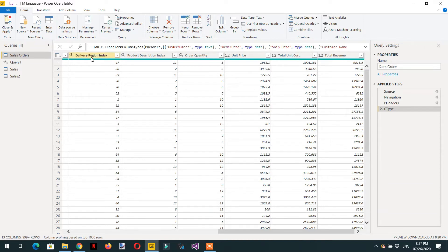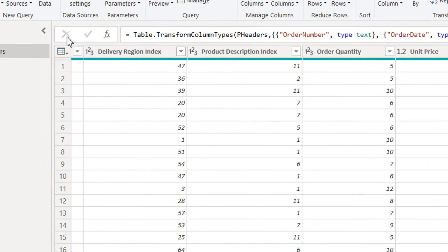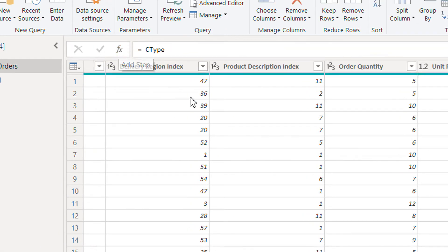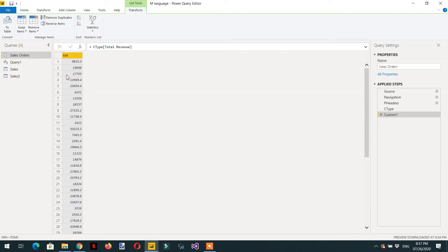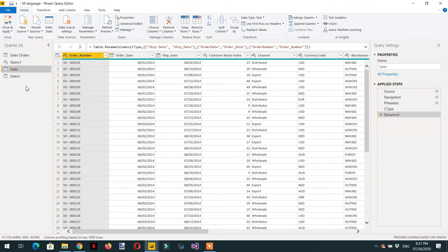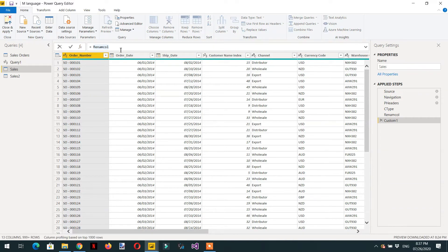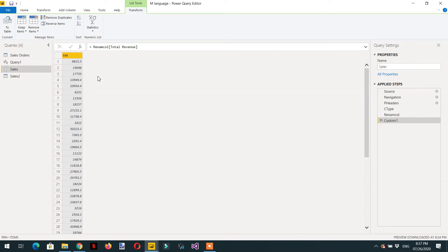To create the list, we just need to click fx and provide the column name: Total Revenue. Here you can see this is the list of total revenue. Let me delete this, select the sales table, click fx again, and provide the column name Total Revenue — so we have this list.